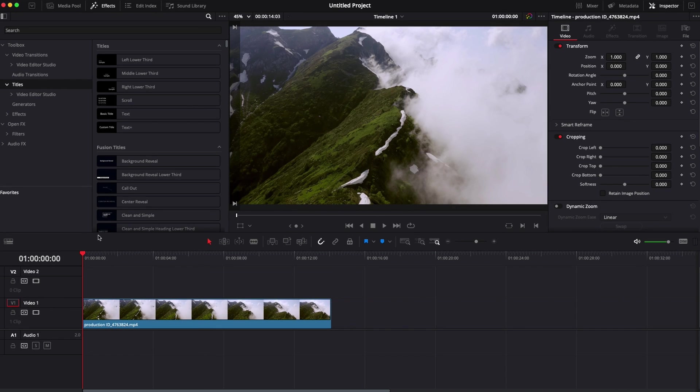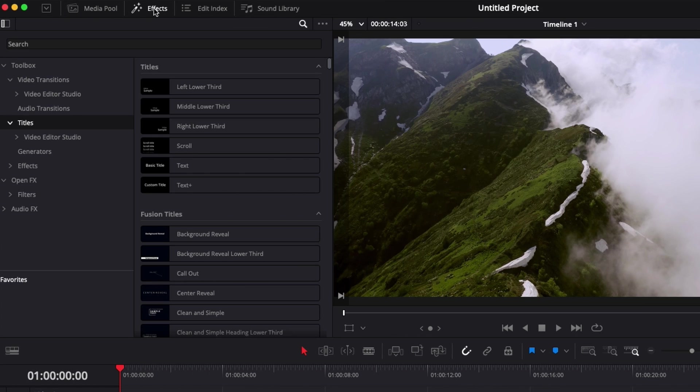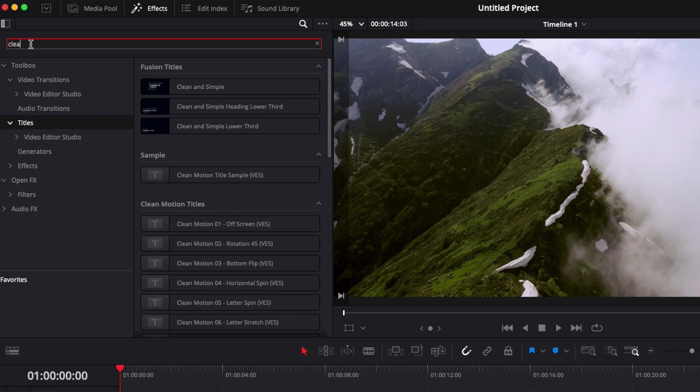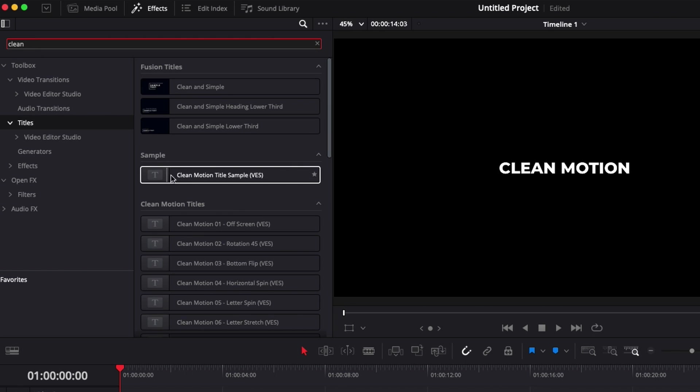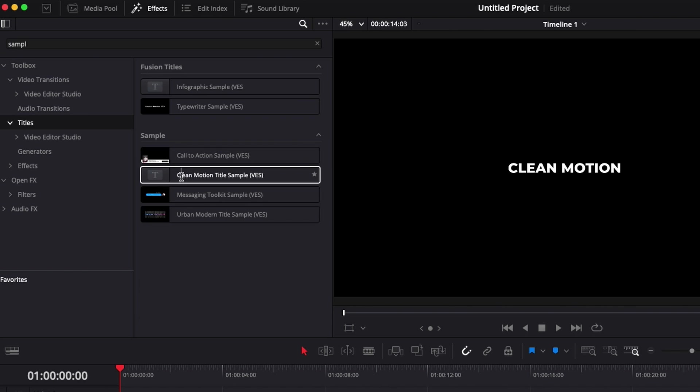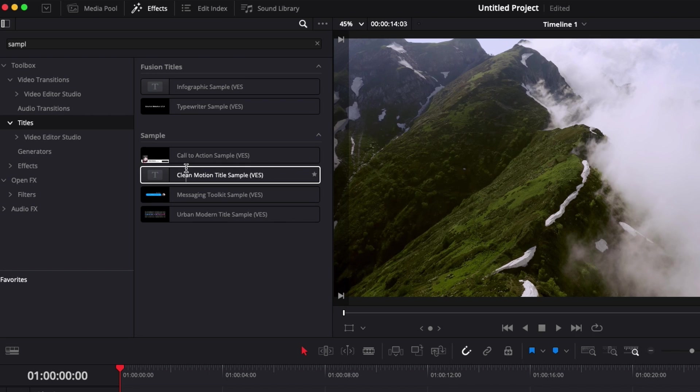So now you can open DaVinci and here you can open effect. In effect you have titles and you can search for Clean Motion. It will just show you here the title or you can just search for sample and you will get the Clean Motion title along with the other samples that you may have from us already.